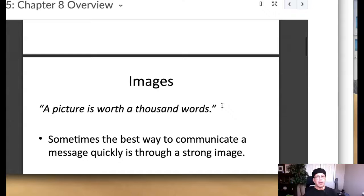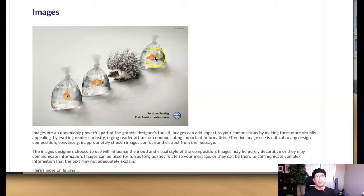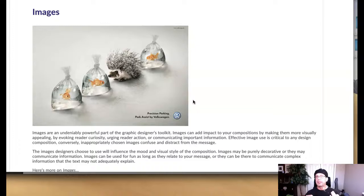And it can be summed up like this, guys: a picture is worth a thousand words. We've all heard it and we all know it's very, very true. So sometimes the best way to communicate a message is through a strong image. And I went through that in our introductory video, comparing the difference between ads that use very strong imagery and ads that use less intense imagery or less meaningful imagery. A very powerful image can tell a story as we see here.